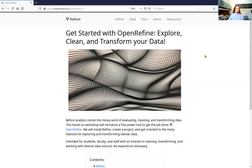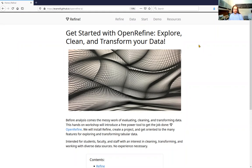Welcome to Get Started with OpenRefine: Explore, Clean, and Transform Your Data. In the workshop description I called it data wrangling with OpenRefine, so same thing. This is a really fun workshop. I use Refine for all sorts of use cases. It's a really interesting tool that's really flexible, really powerful, and nice to use. I'm always excited to teach it, and I think there's a lot of applications in all kinds of different fields.